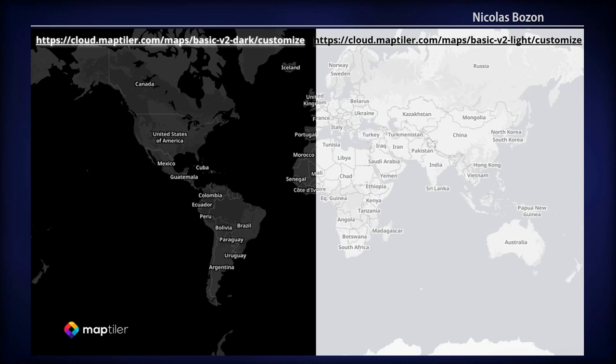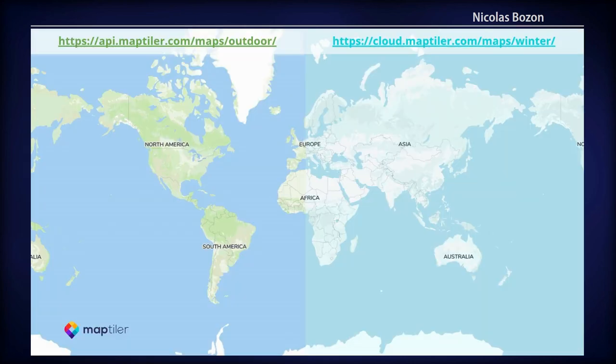The Basic map style is also available through dark and light presets that you can use in Customize and then modify. This is what we do to prepare such presets — we fiddle with the HSL slider until it looks as we want. Both dark and light presets are very well suited to make your data overlay shine at every scale.